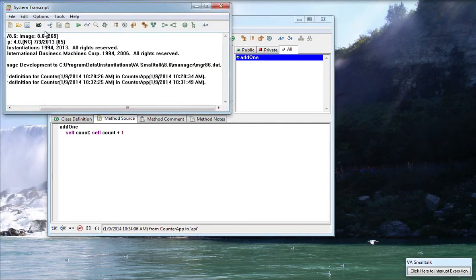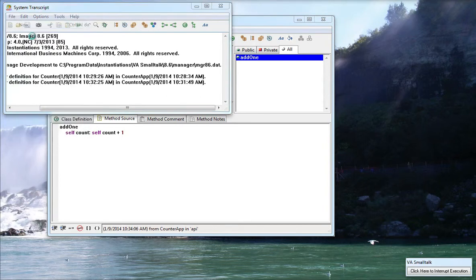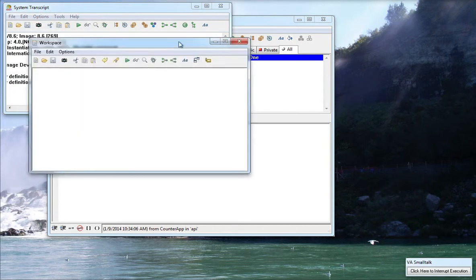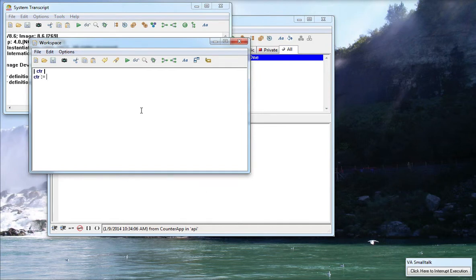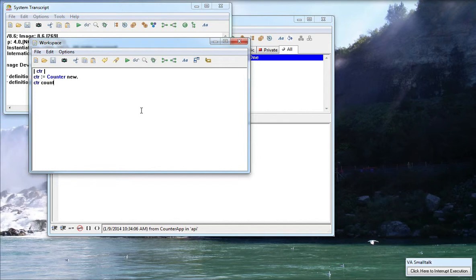Now at this point I can go ahead and try this out so let's go ahead and do file new and we'll get a little workspace up here. We'll create a temporary variable and we'll say something like counter colon equal counter new. Because I didn't add any initialization, let's do counter count and set it to zero and then counter add one just to see what happens.